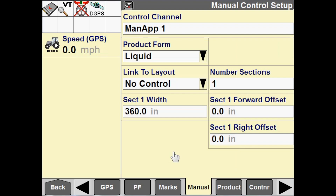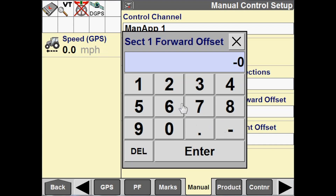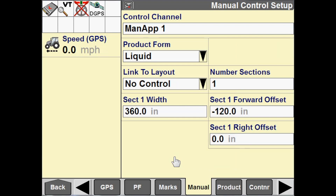The forward and right offsets are used if we want to map the implement fore or aft of the vehicle. A negative forward offset would mean that the implement is behind me. For instance, if I were to put a negative 120-inch forward offset, that would mean that the implement is going to map 120 inches or 10 feet behind me. The right offsets are used if the implement is offset of my tractor or vehicle left or right. A negative value would offset the application to the left, and a positive value would offset it to the right.